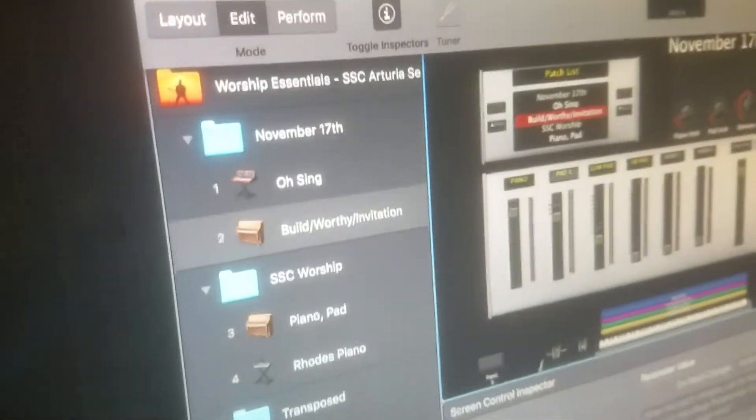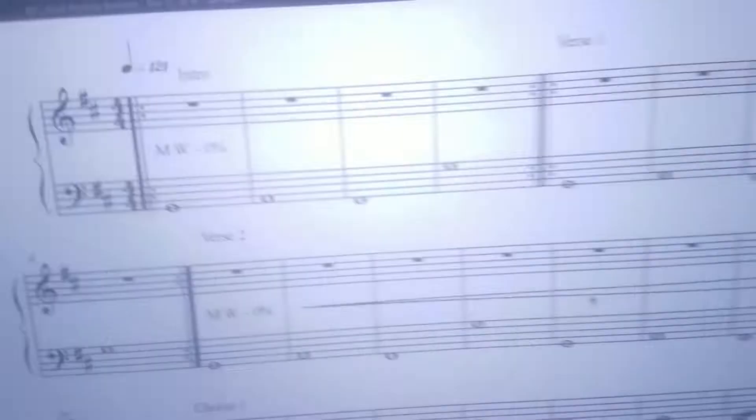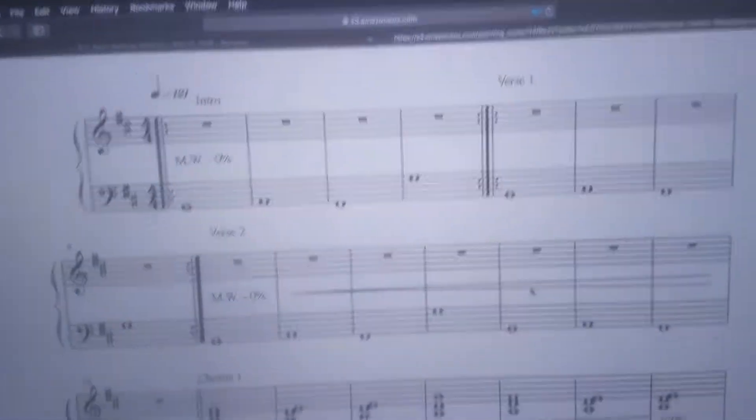Oh Sing will have, you're going to want to pay attention to the keyboard music that's on Planning Center, just kind of showing it right here.